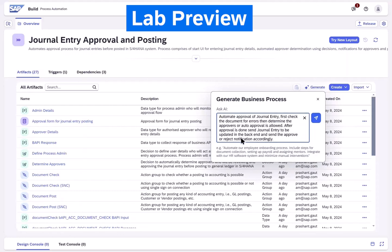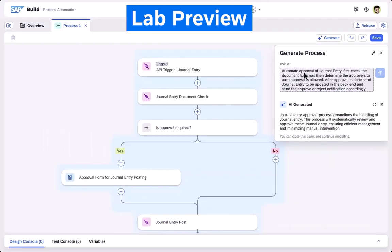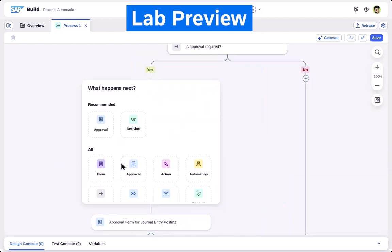You can see that we can now simply use natural language to specify our requirements. The development environment uses large language models to understand and structure our requests and create a new process artifact completely automatically.